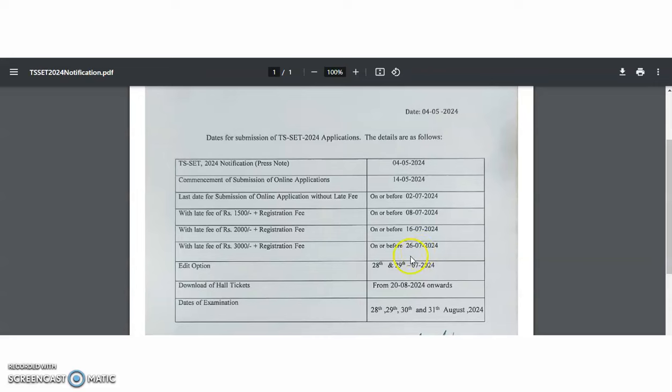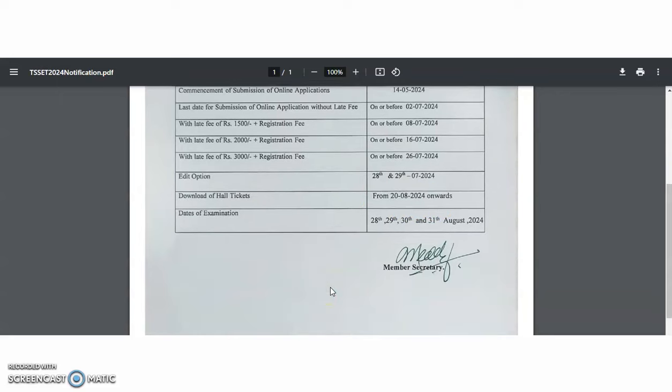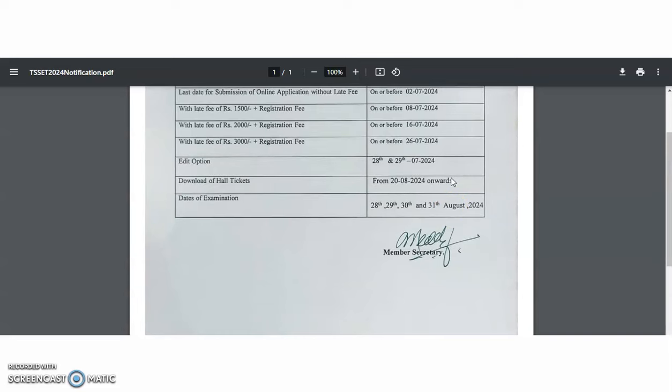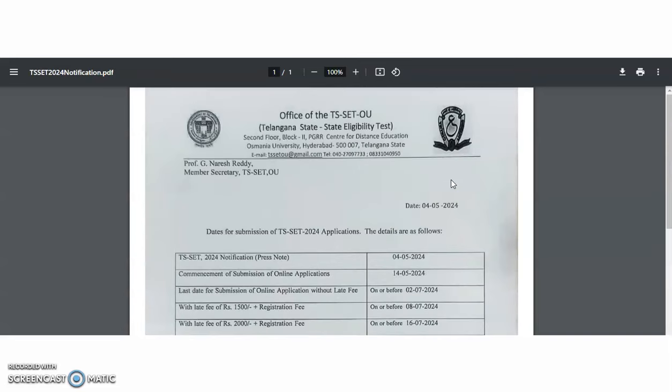The edit option will be available from 28th and 29th of July and the downloading of hall tickets from 20th August 2024 onwards. And the date of examinations 28th August 2024. So these are the main important dates.